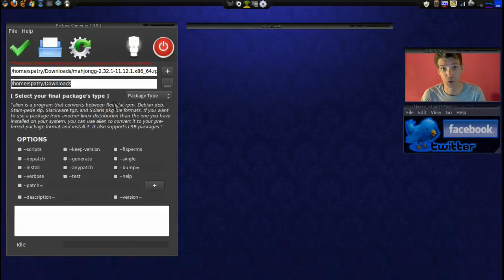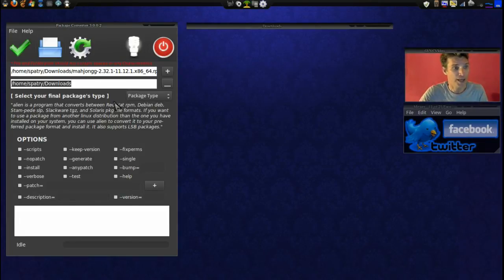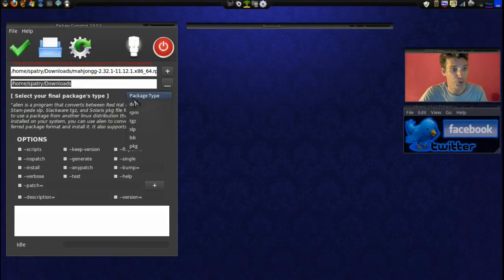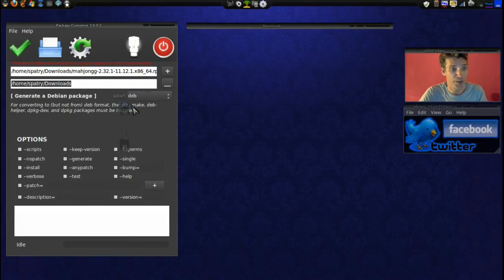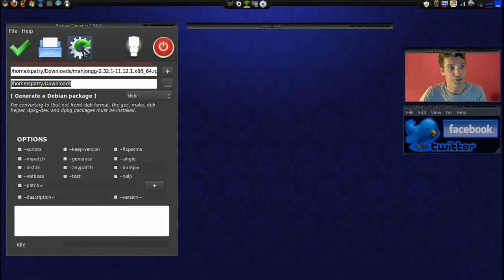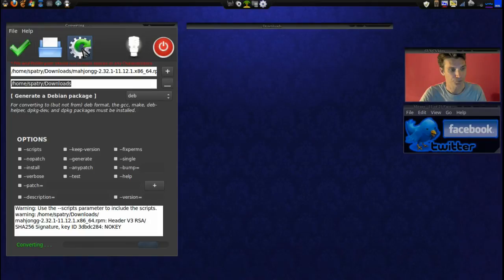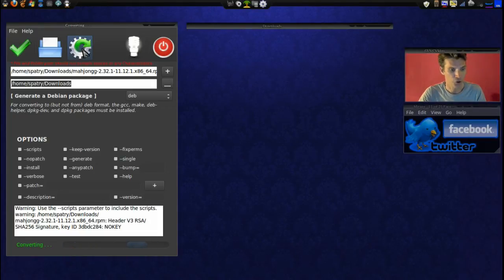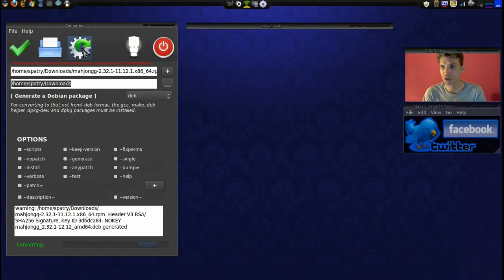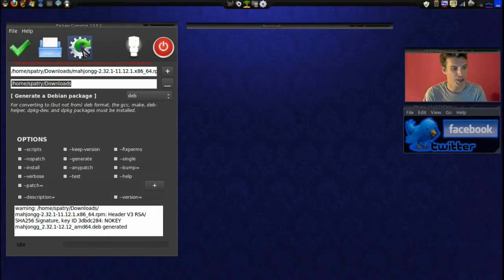Okay, now let's select the package type. We want this to be DEB obviously, so that we can install it. And then we'll press the gear here and we're going to see if this works. It is converting now, and then once it's done converting, we're going to try and install this.